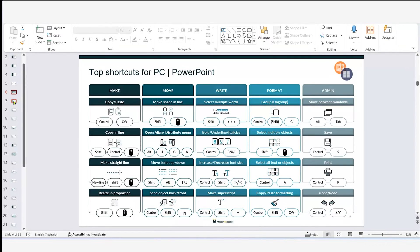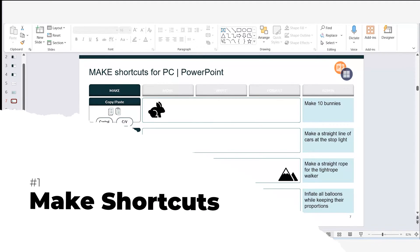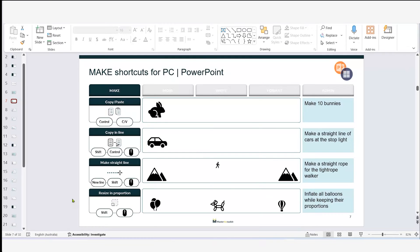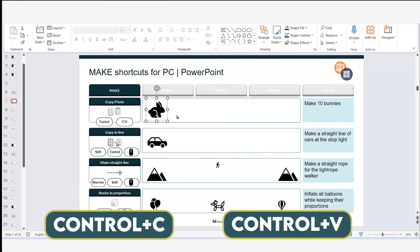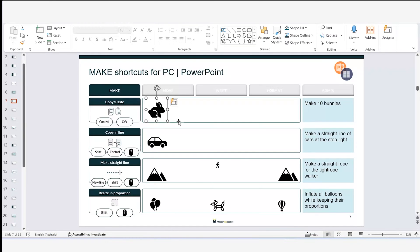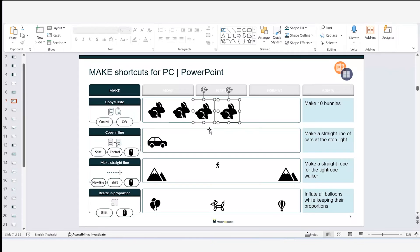These are my top 20 shortcuts — you can find them all in your download. We'll start with our 'make' shortcuts: when you want to make more shapes, make lines, or resize shapes. First is Ctrl+C and Ctrl+V. I'll make multiple copies of this bunny: Ctrl+C, then Ctrl+V to paste. I now have two bunnies. Select them both, Ctrl+C, Ctrl+V — and I can keep repeating until I have ten.